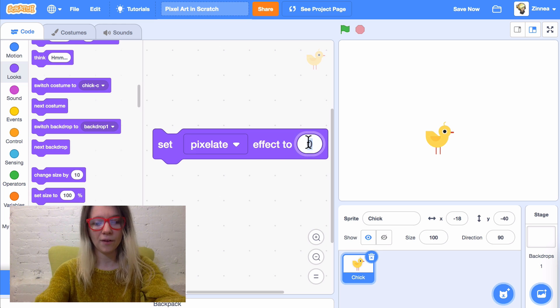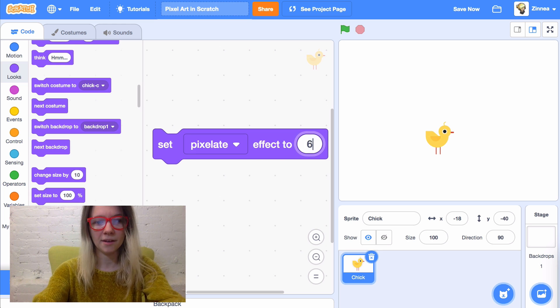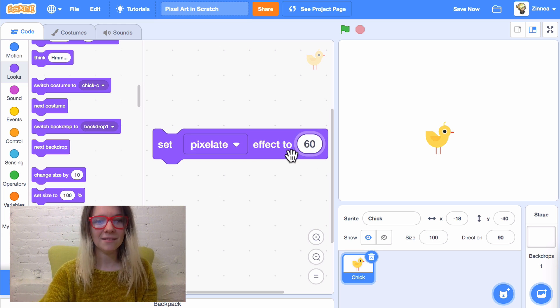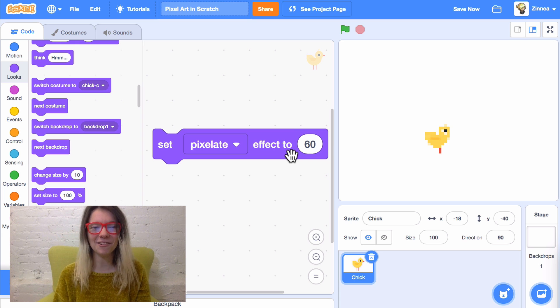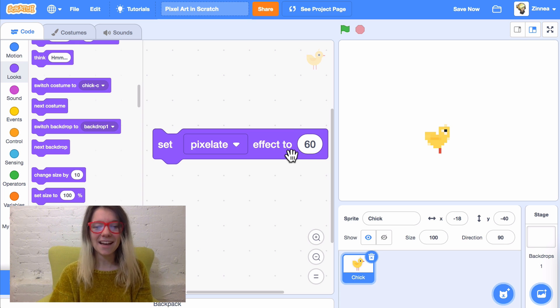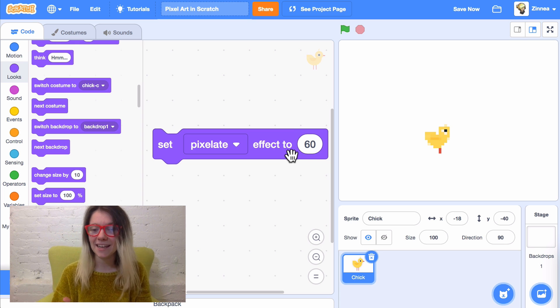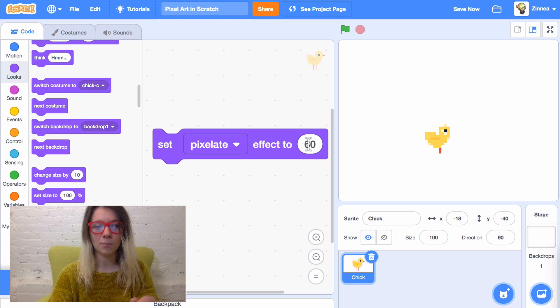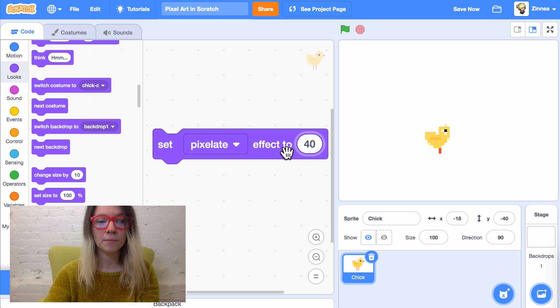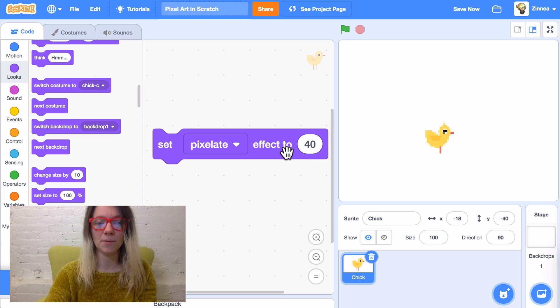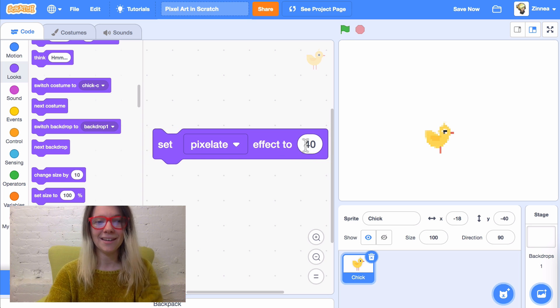But, if I put in 60... It's so cute! Yeah, so as you can see, it gets sort of blocky. And if I put in something smaller, like 40, it becomes a bit more defined.